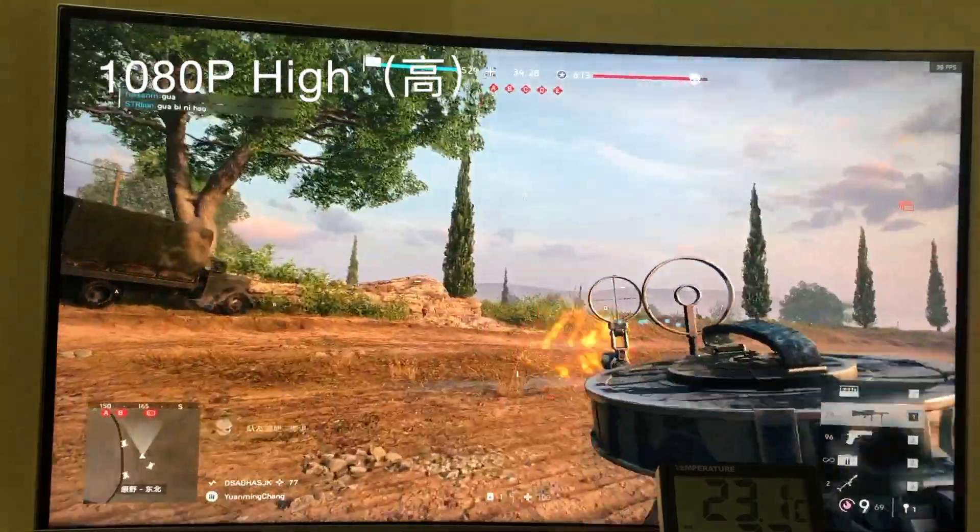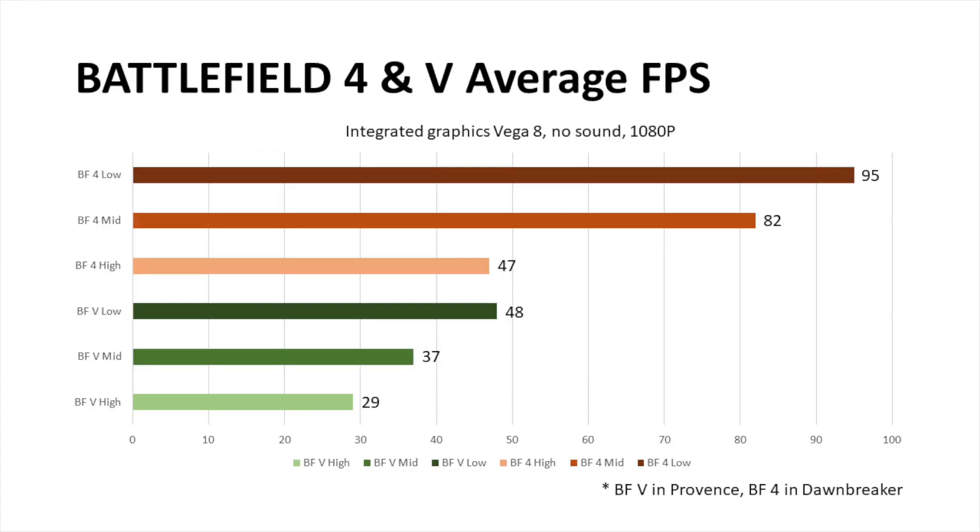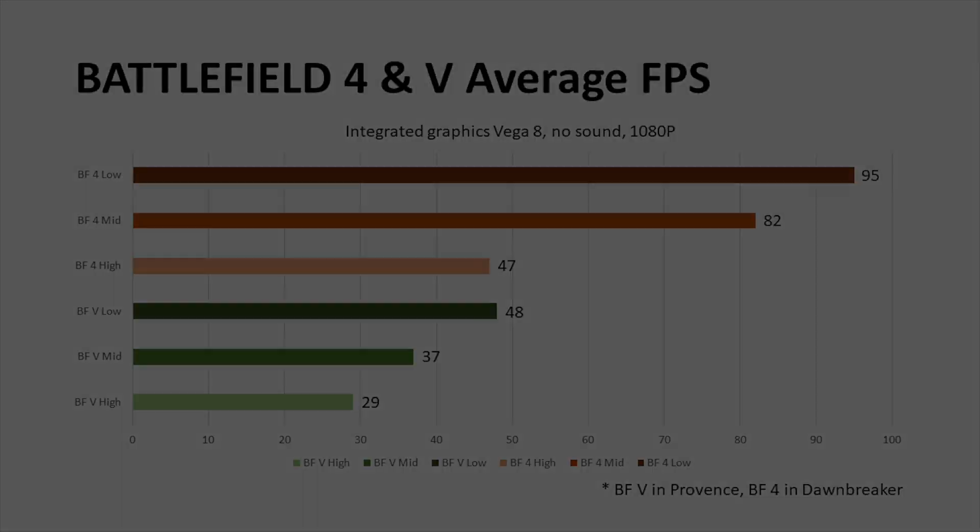To sum up, I made a comparison chart for your reference. Indeed, for an integrated GPU, this result is perfect. At least for me, it is playable. Yet considering the audio issue, I highly recommend you prepare a discrete graphics card in advance.